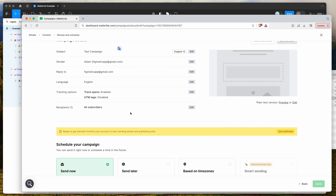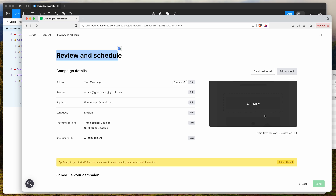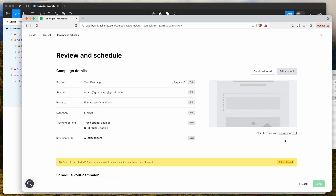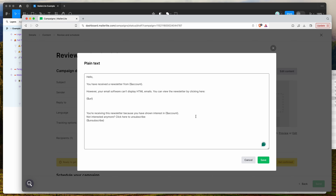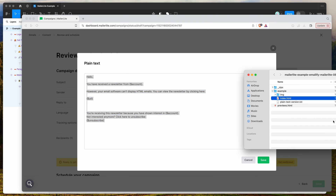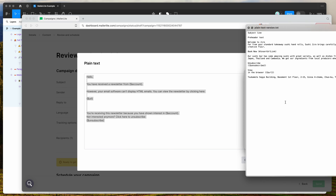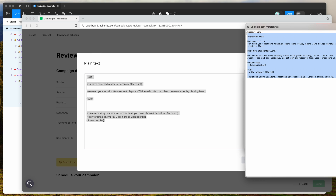As a last step, you can also add a plain text version of the email. Click the little edit button to do so — it tries to add a plain text version automatically, but if you want to use the one exported from the plugin, open up the plain_text_version.txt file included in the zip file from Emailify.